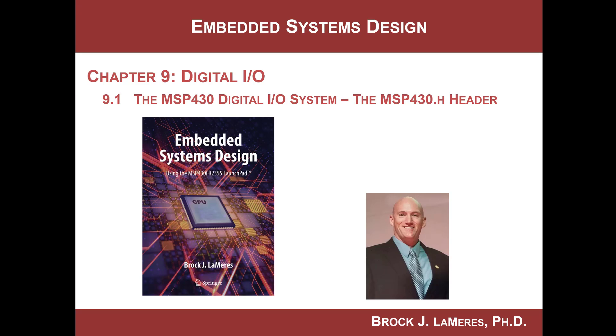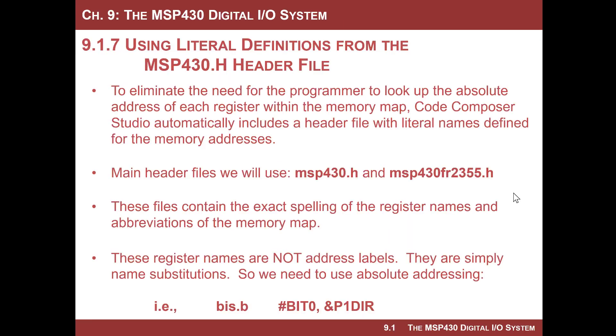Hey, this is Brock Lemires and we're continuing our study of embedded systems design, specifically looking at the digital I/O peripheral of the MSP430. In this video, we're going to look at the definitions for the configuration register names that are located within the MSP430 header file.